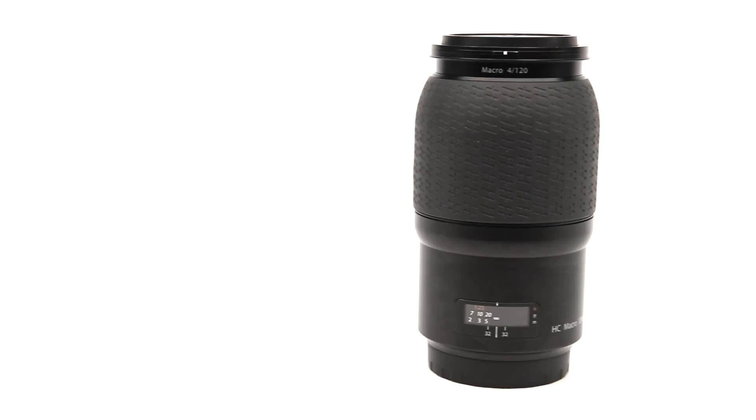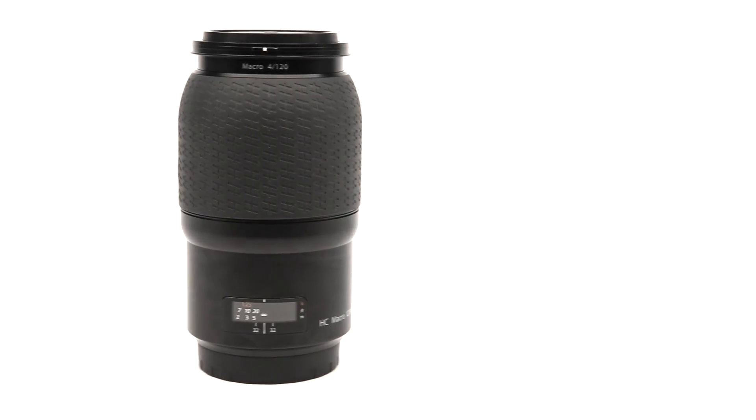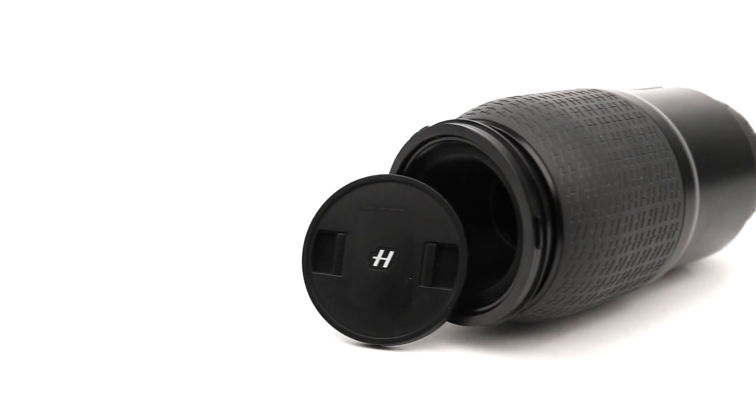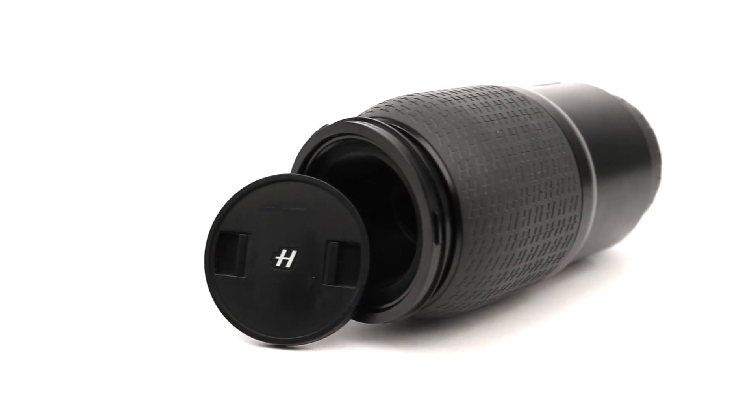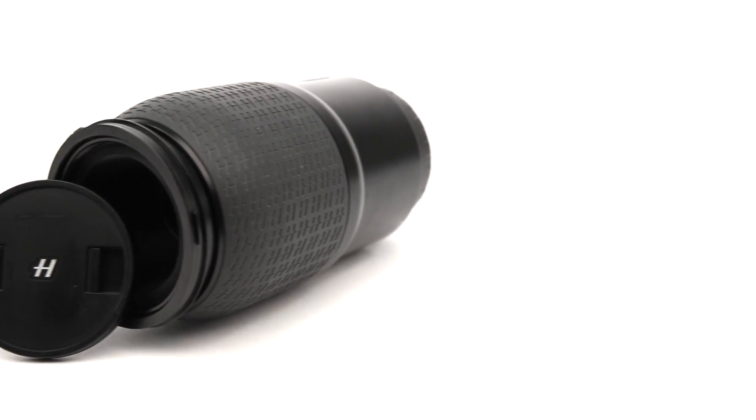We also have Hasselblad lenses in stock, starting with the 120mm f4 macro which produces beautifully shallow depth of field for £2,499.